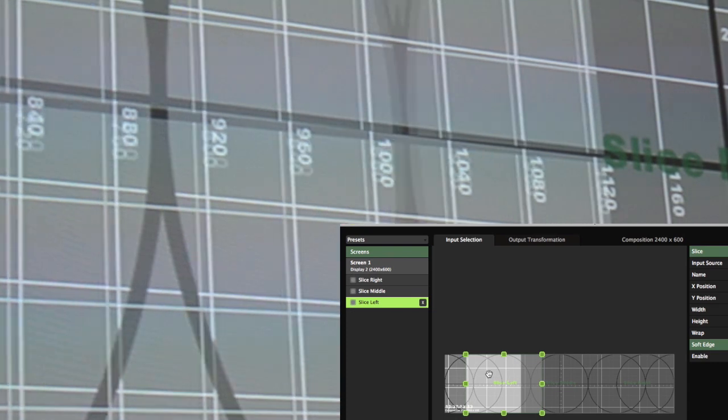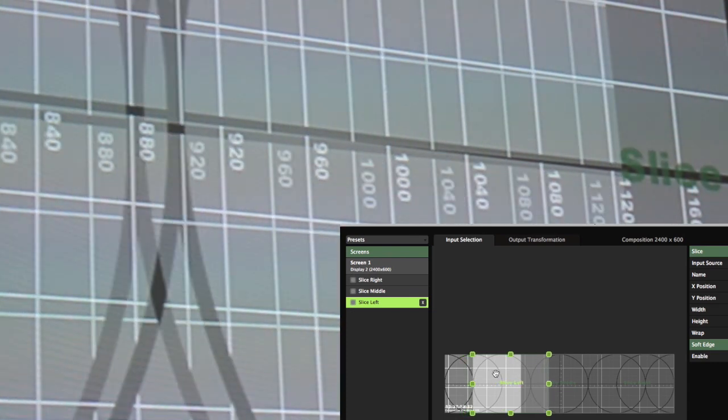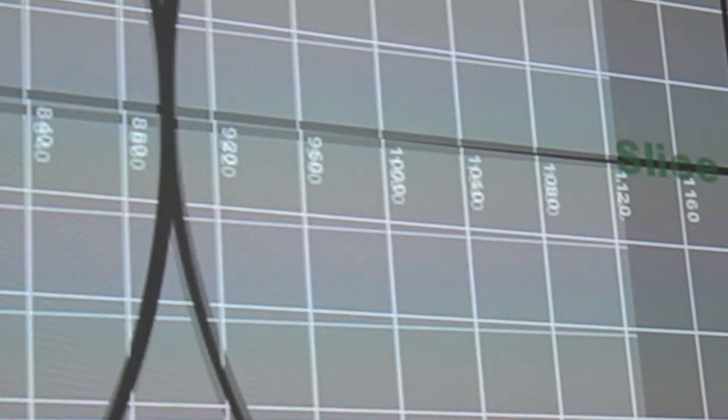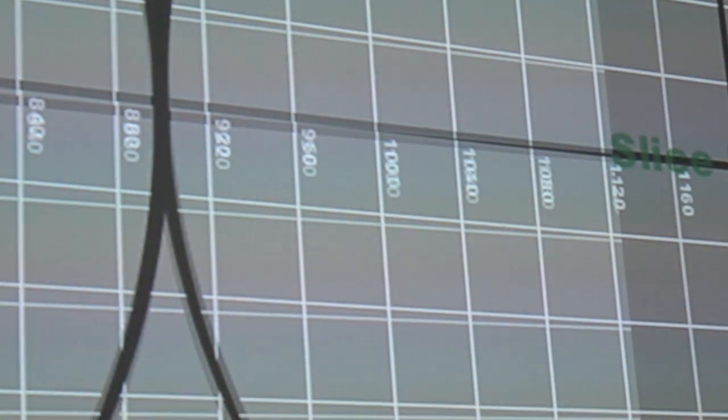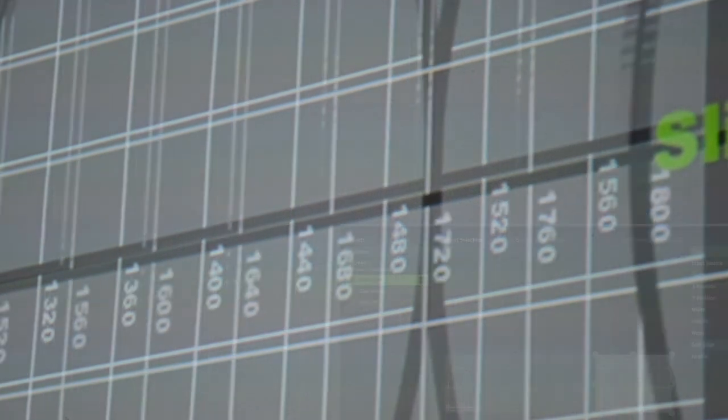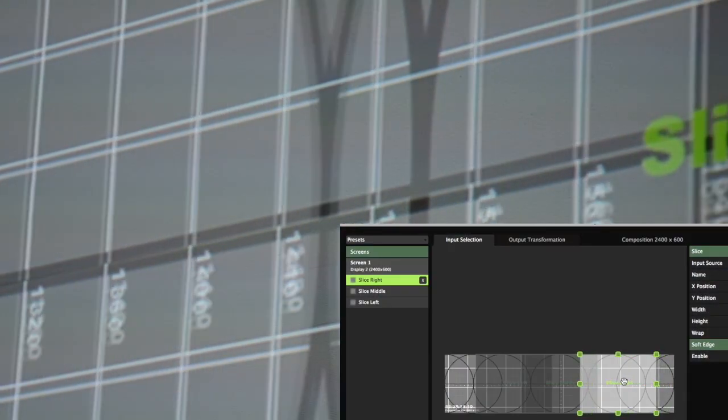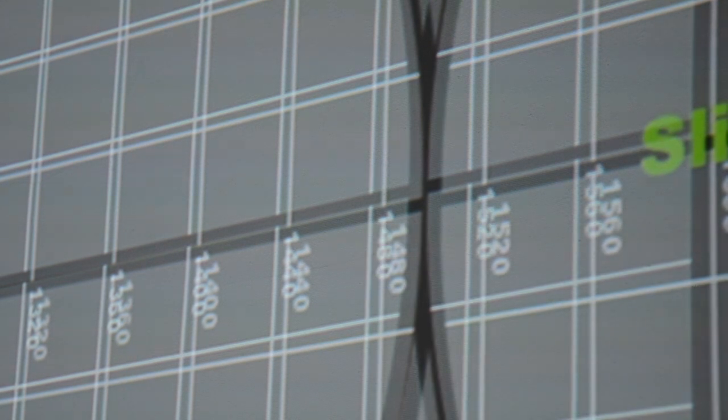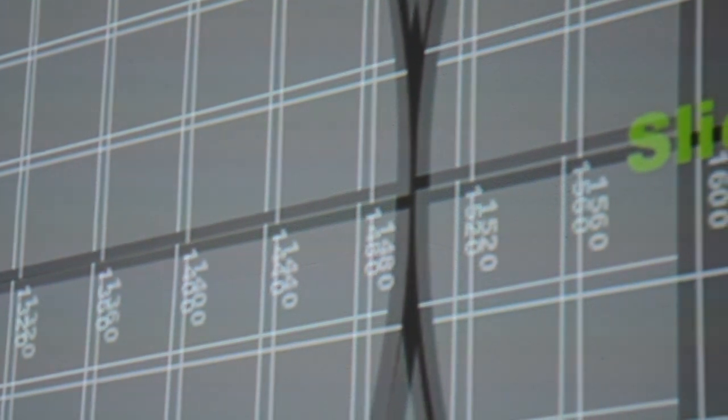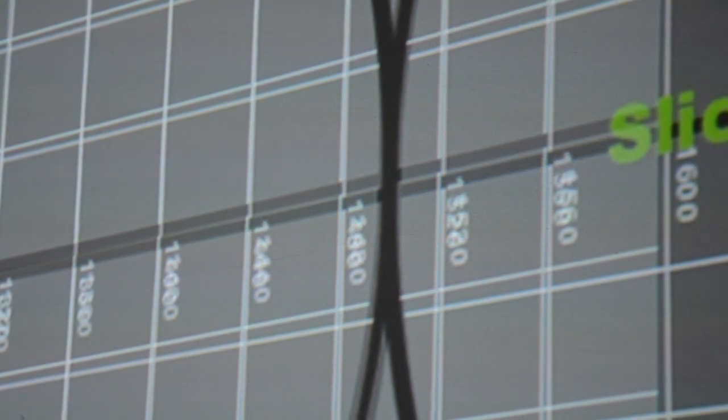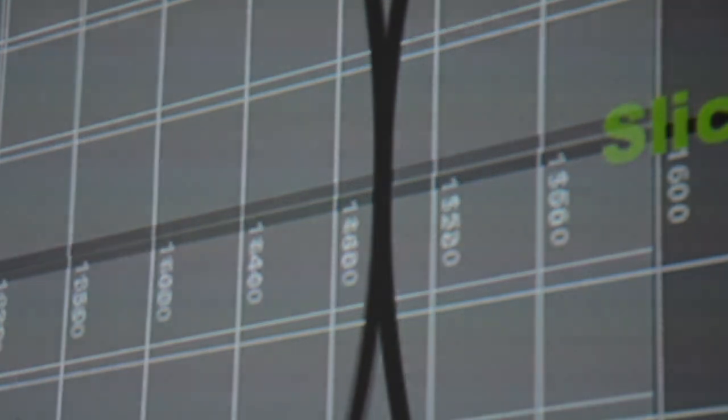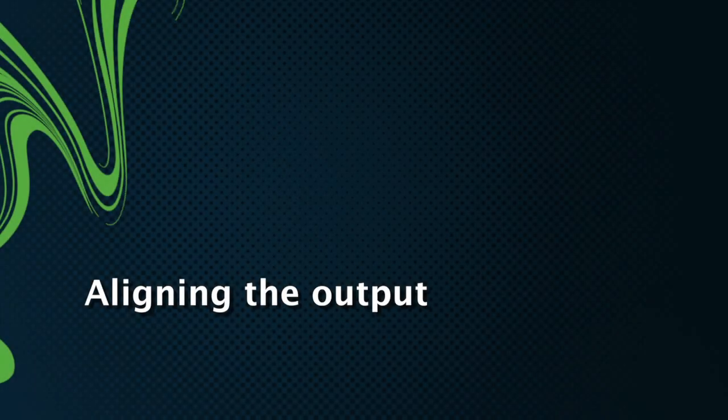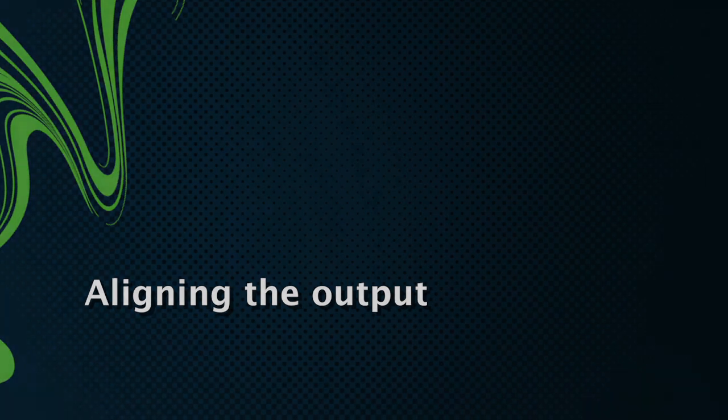Move the input of the left slice towards the middle until the overlap in composition input matches the physical overlap of the projectors. Repeat the process for the right-hand slice.